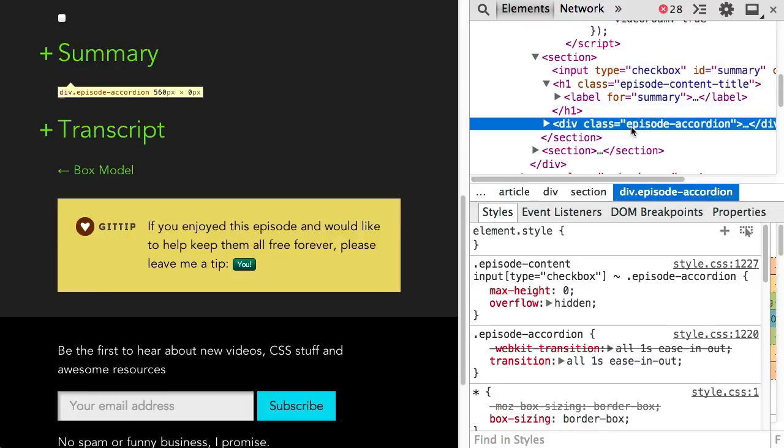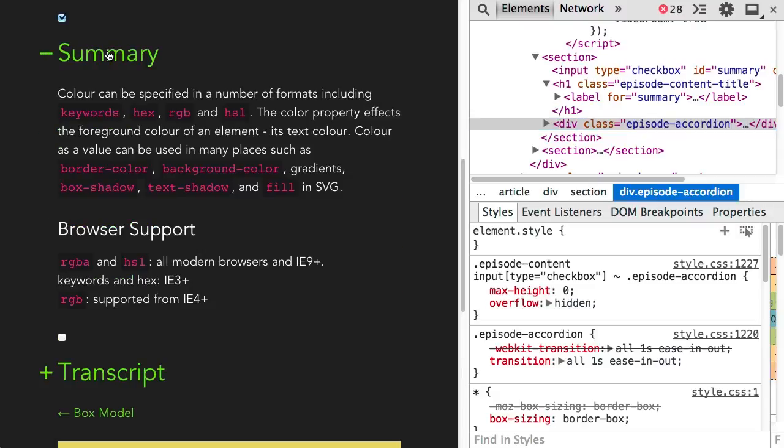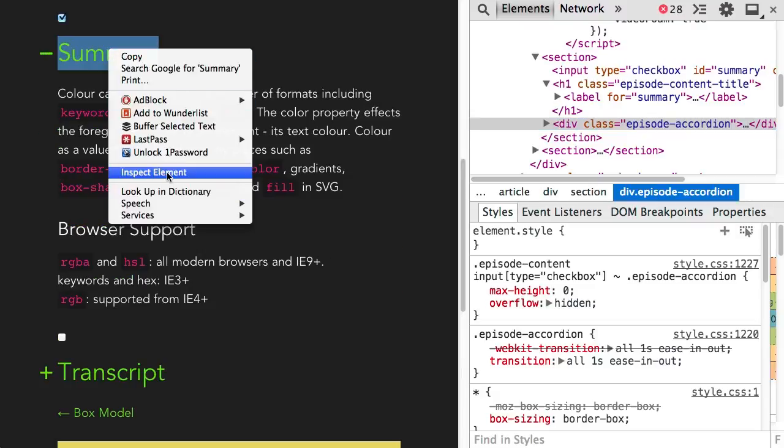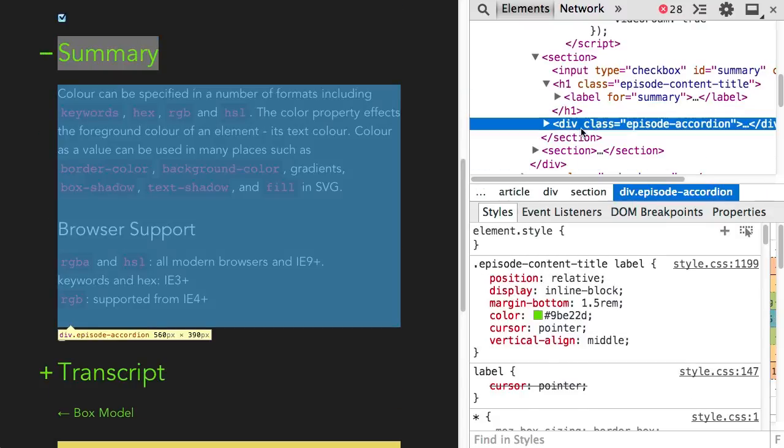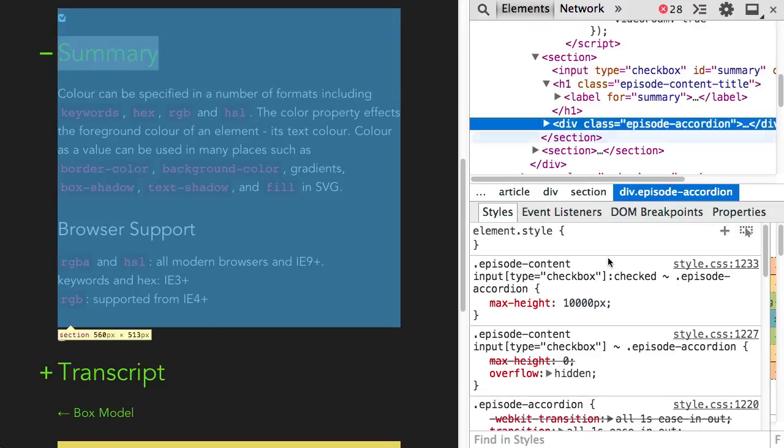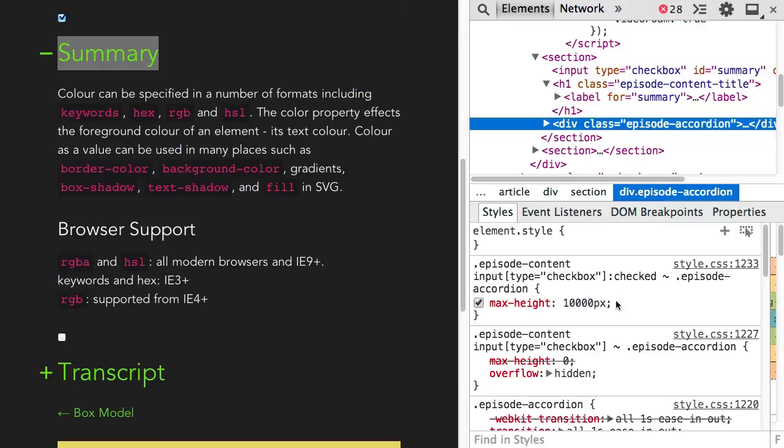When the input is not checked, the max height of the accordion is set to zero. When the input is checked, the max height is set to an unlikely large value, 10,000 pixels in this case.